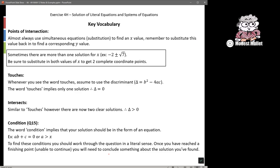Some key words to remember: when trying to find points of intersection, almost always you'll use simultaneous equations. Find the x value first, then substitute that back into one of the equations to find the y value.